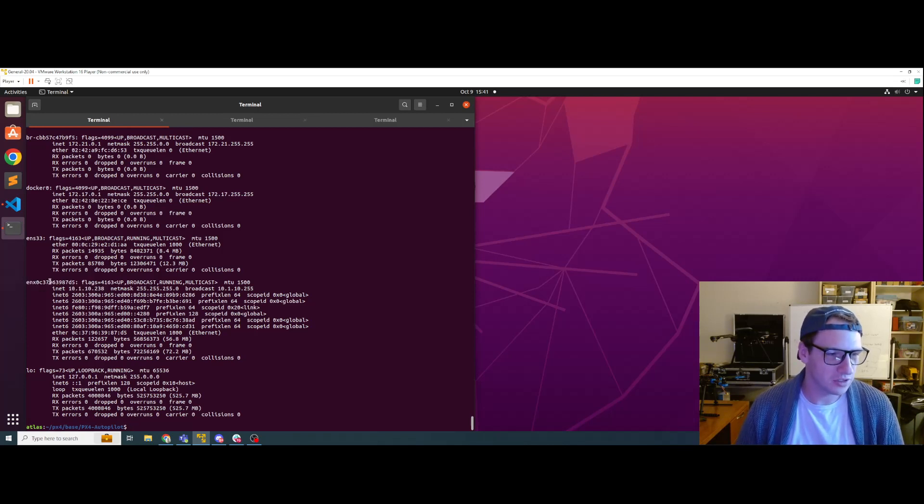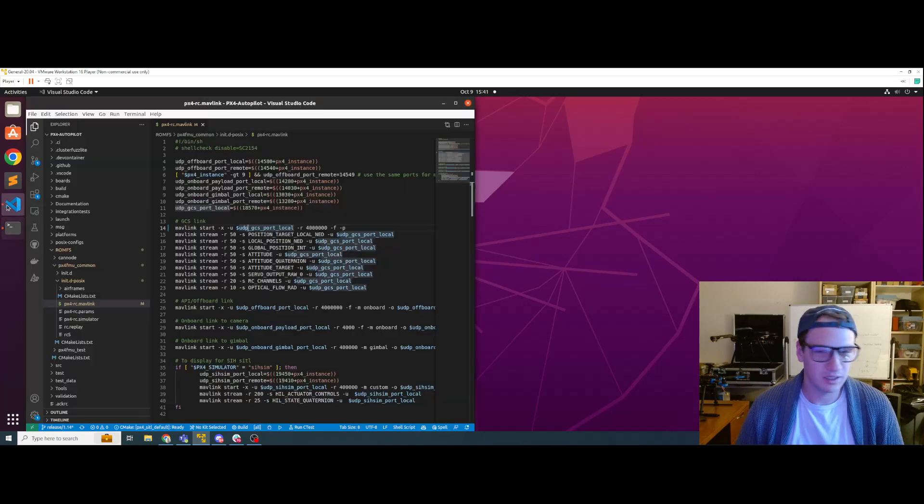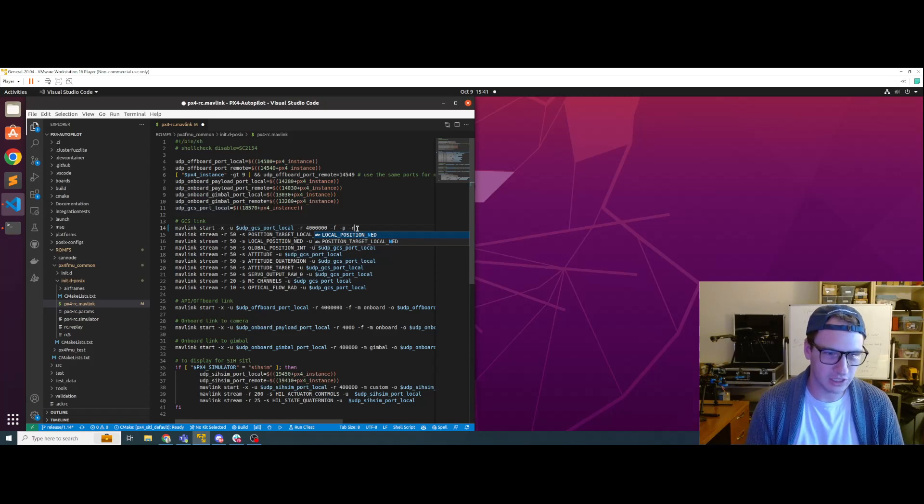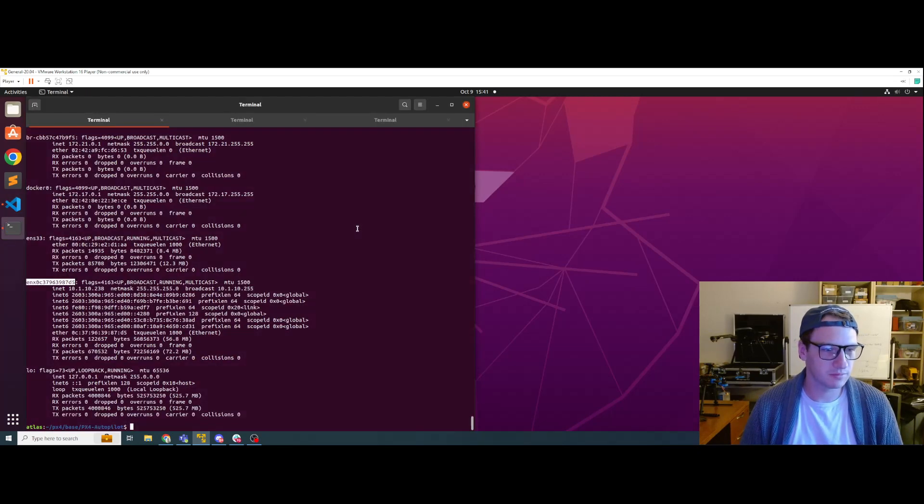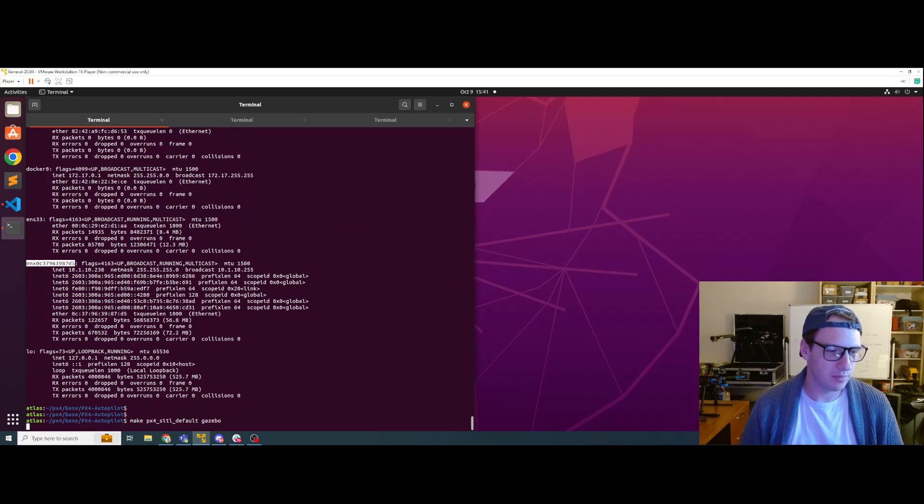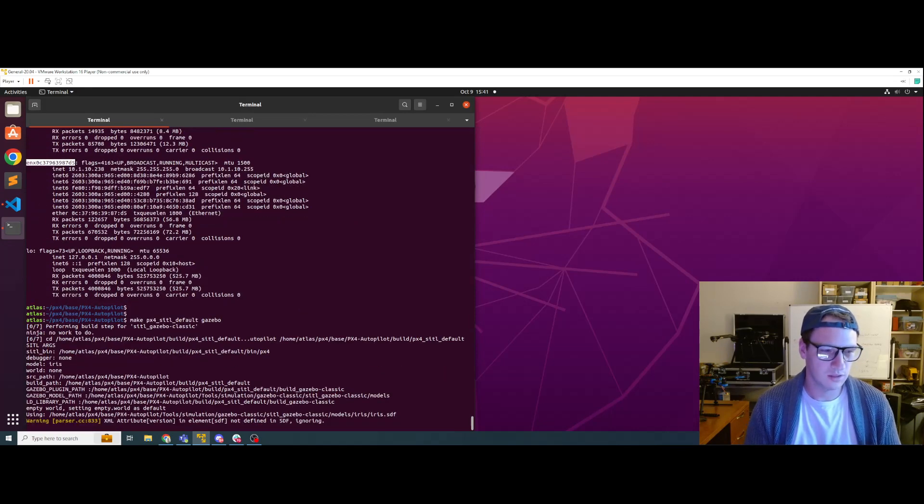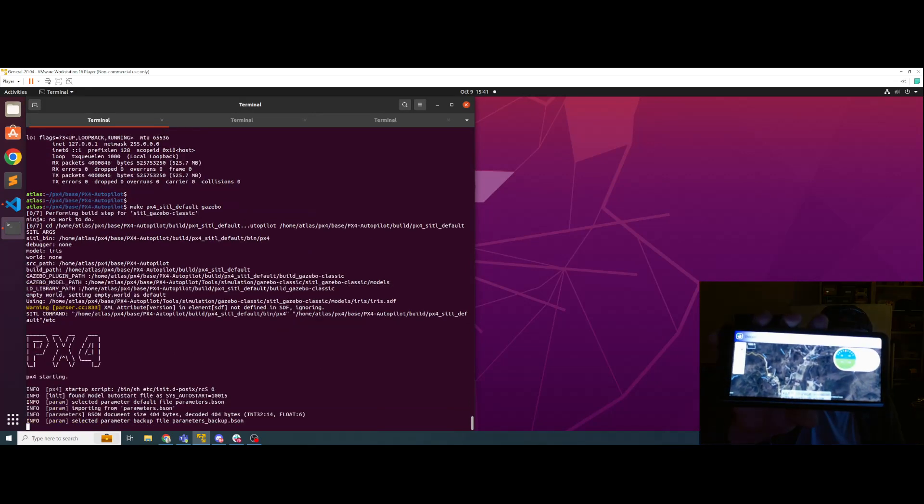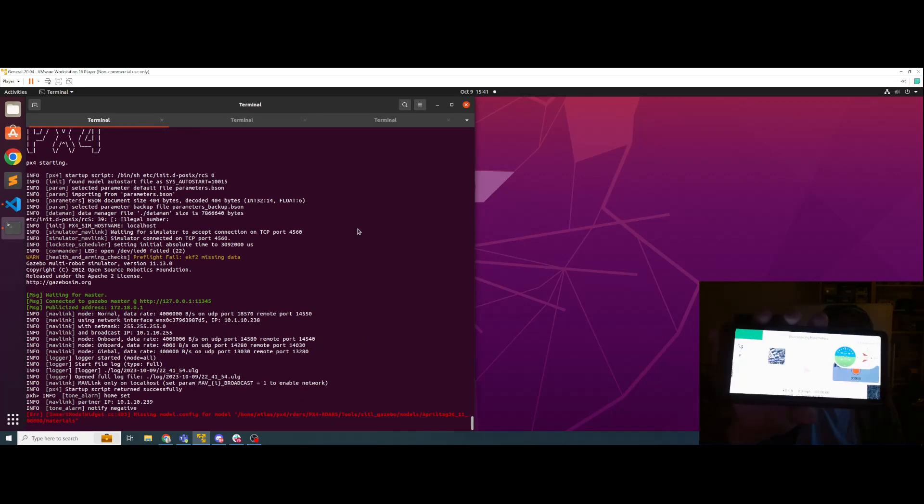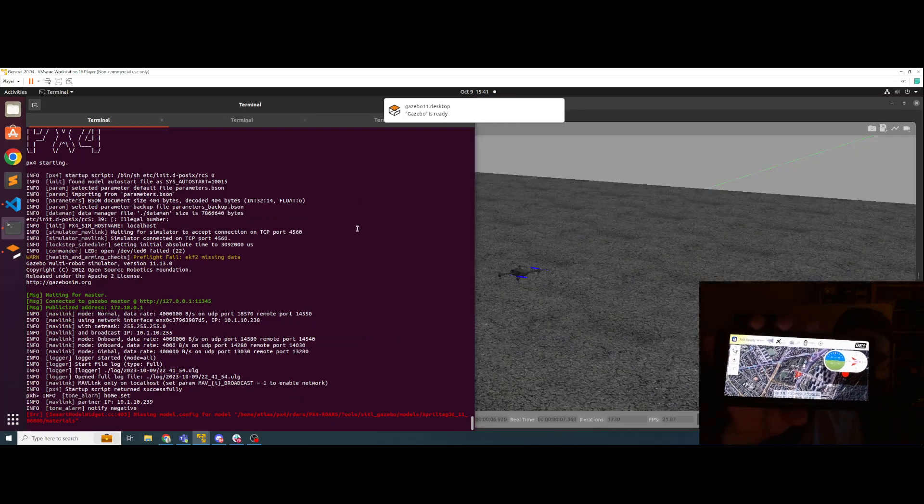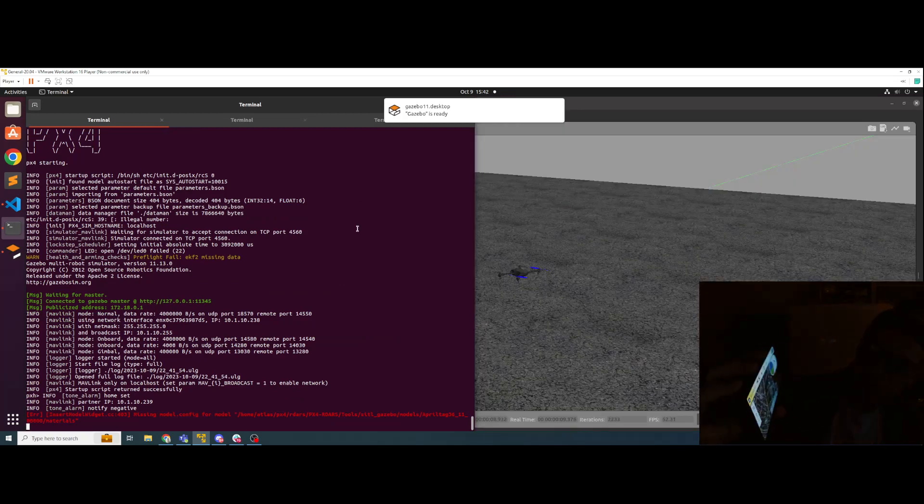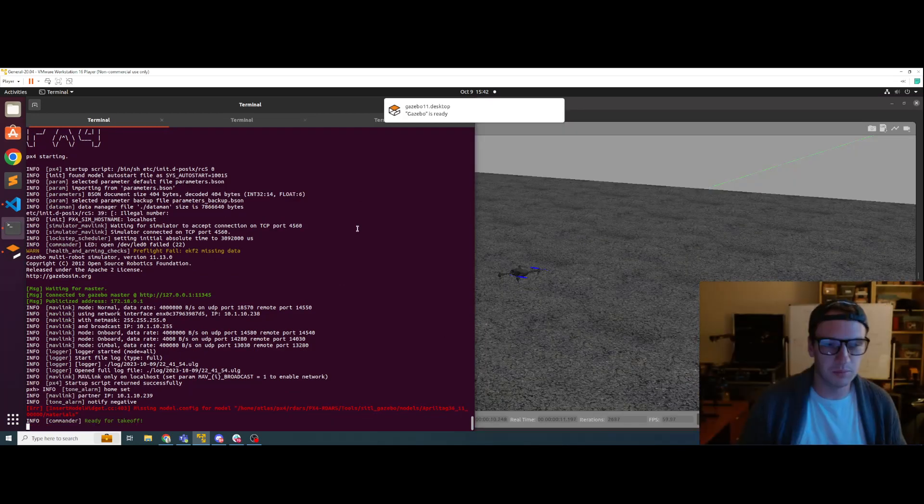So what we can actually do is we can copy this network interface, come over to here and we can pass in this flag dash N, give it the network interface. Nice. Fire this bad boy up again. And it should... I think it just did it. Got it. Boom.